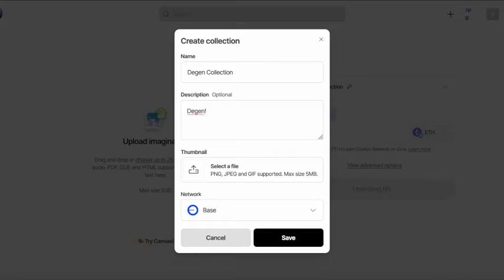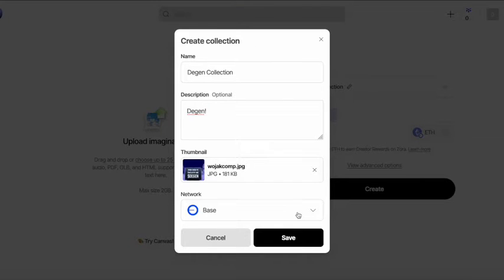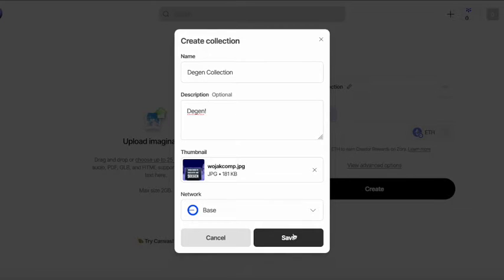And when it says right there, network, you need to choose base. And then I selected the cover art for the collection.